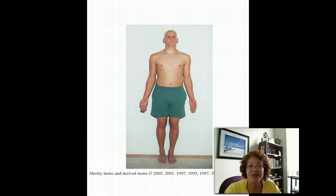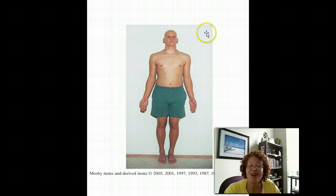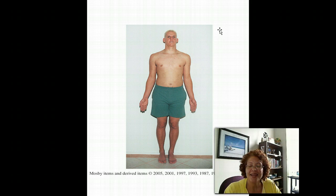We can also have the upright or erect position. The erect position is indicated here, also known as the anatomical position. The upright position doesn't necessarily have to be an erect position. If a patient is seated in a chair, that is considered an upright position as well.